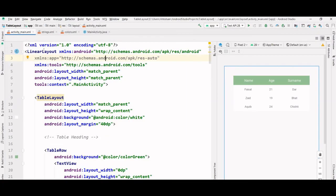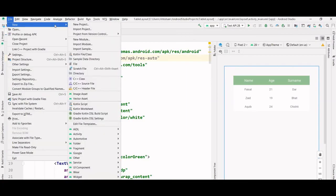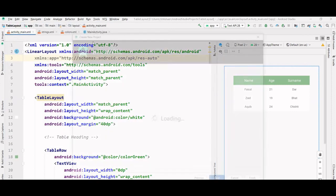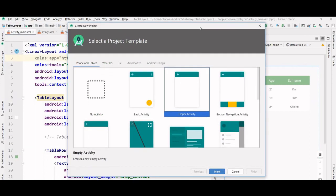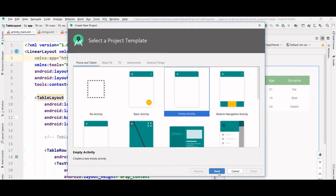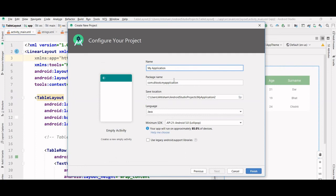So let's first create a project. We are going to select an empty activity and name it my table.